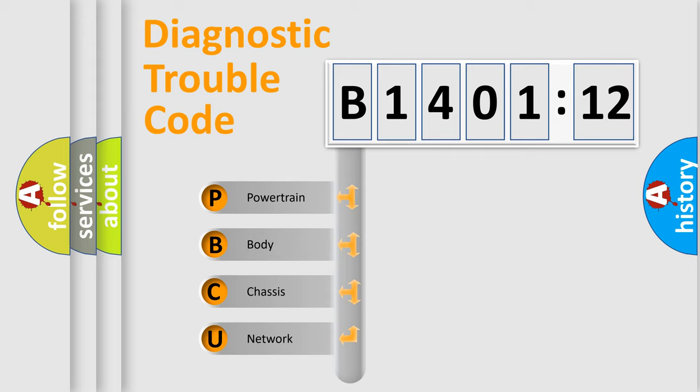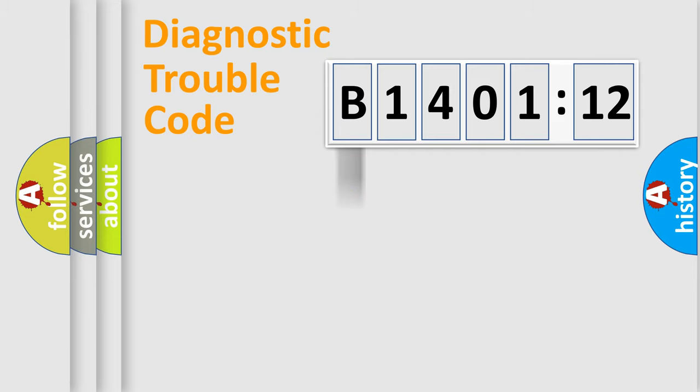We divide the electric system of automobile into four basic units: Powertrain, Body, Chassis, and Network.